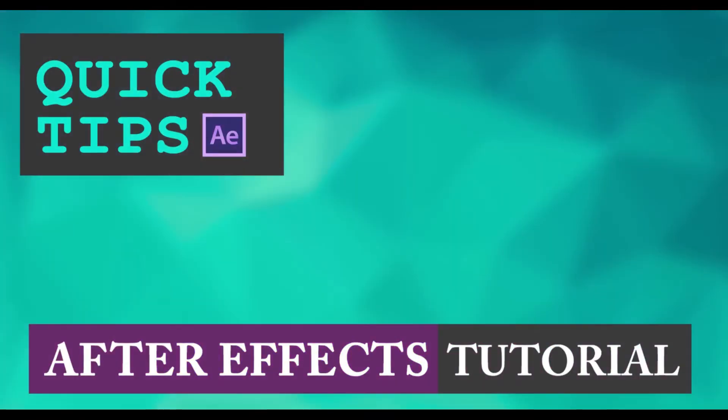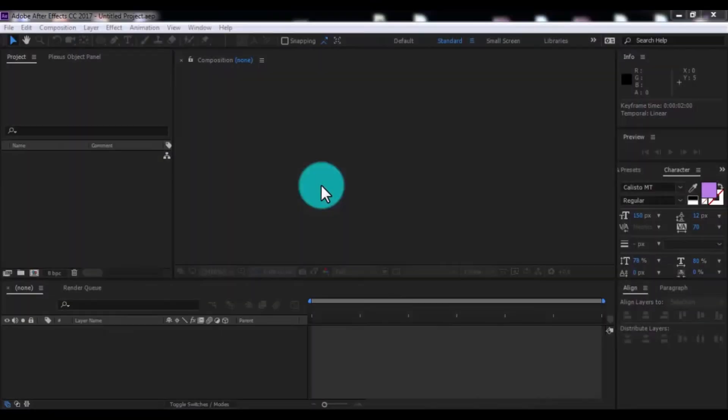Hi everyone, welcome back to my After Effects tutorial. Now I will create a new short and useful tutorial. Let's start it.